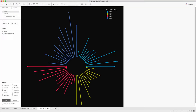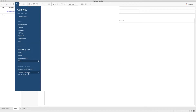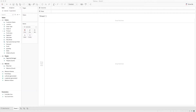Now let's get into Tableau Desktop and see how this chart is created. I'll go to a new Tableau Desktop workbook and connect to the Sample Superstore dataset. Once it's connected, we can start building.